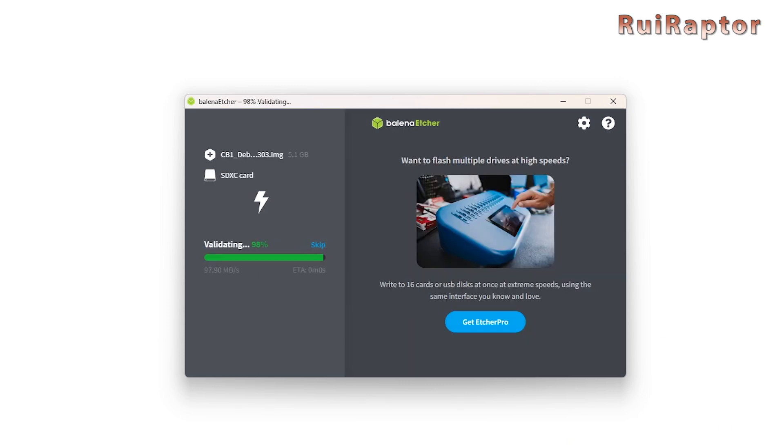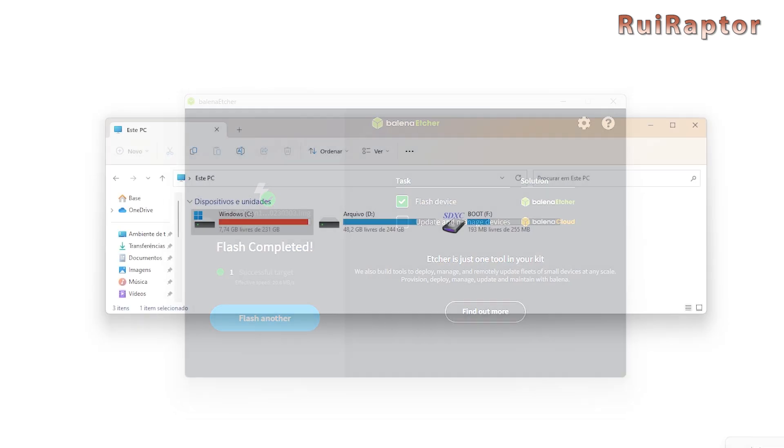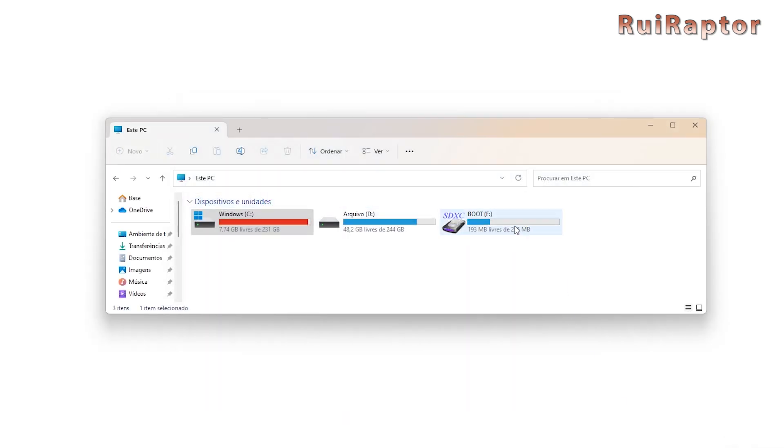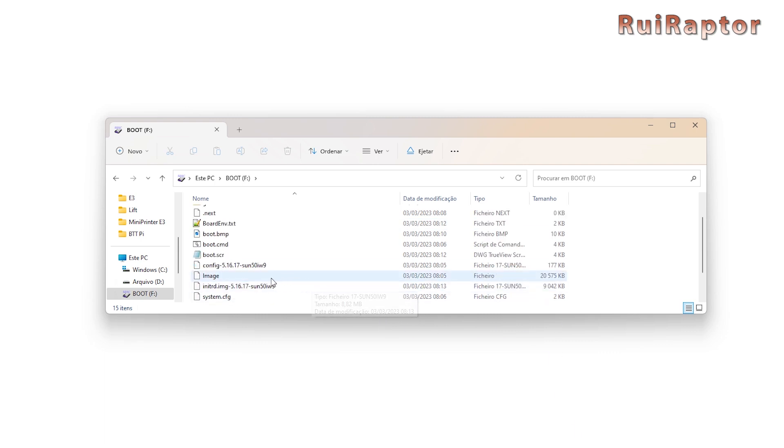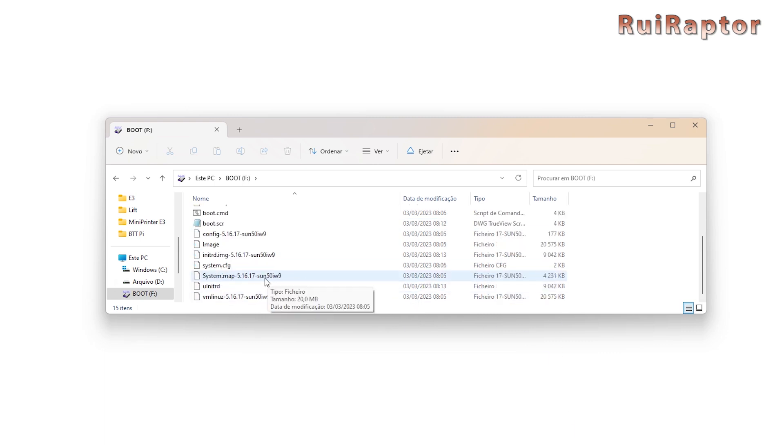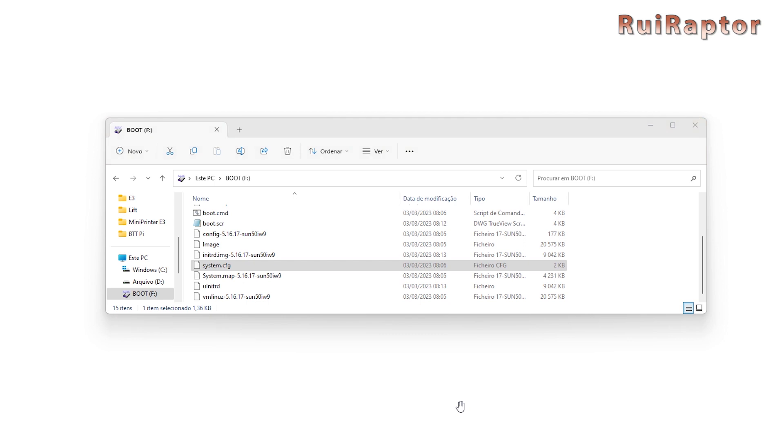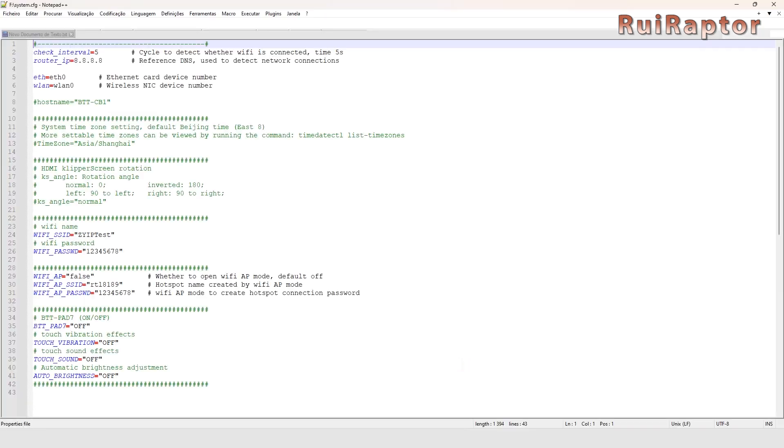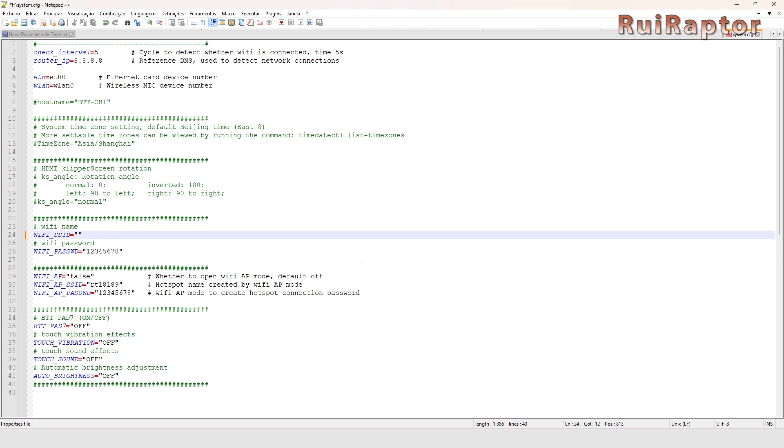Once done, don't install the memory card on the Pi board yet. With the memory card on your computer, you should now see a new partition called boot. Inside, you will see several files. Locate the system.config file and open it with Notepad++. We need to edit this file if we want the board connected to our Wi-Fi network. In there, you will see the Wi-Fi SSID and password lines that we need to edit with our own. Enter your Wi-Fi network name and password, save the file, and that's it.